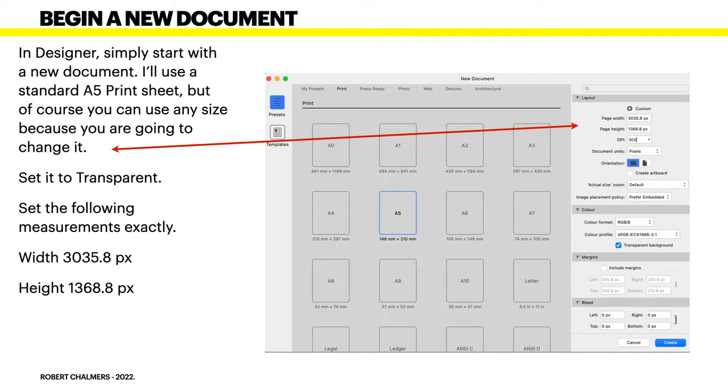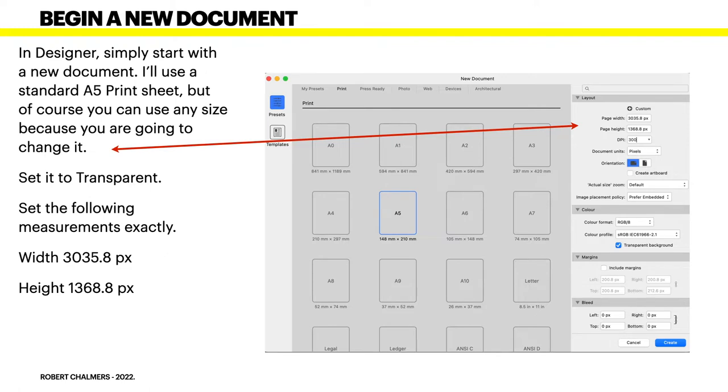And set the following measurements exactly. The width is 3035.8 pixels and the height is 1368.8 pixels. Yeah, 3035. So you can see the measurements there. Set that exactly. That's all you need for that.